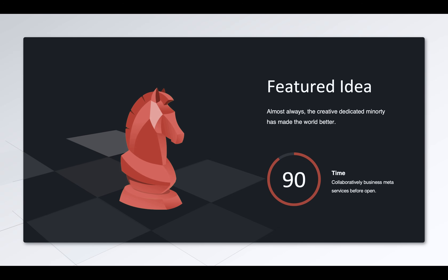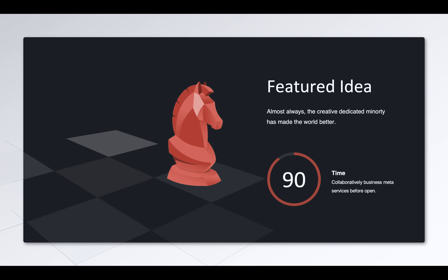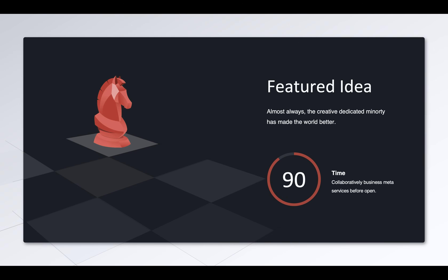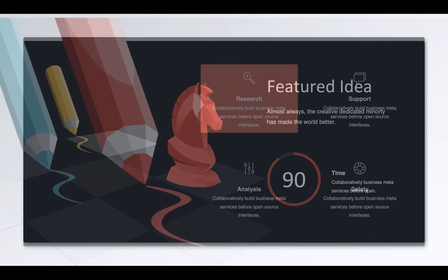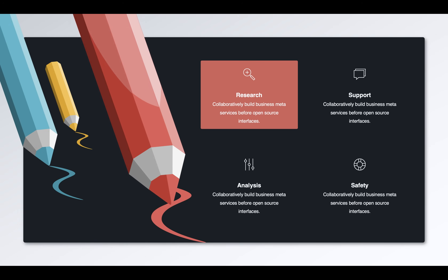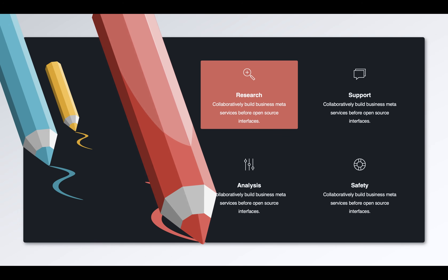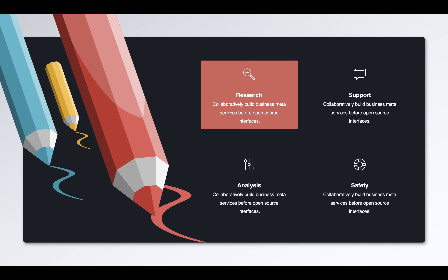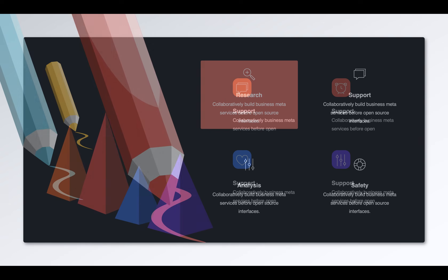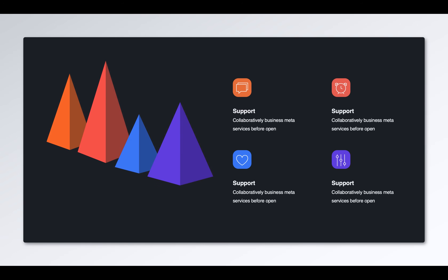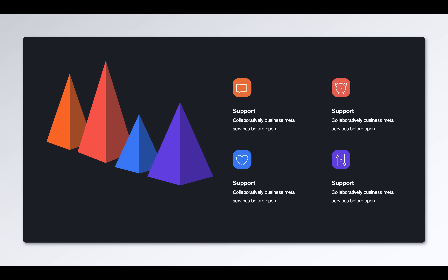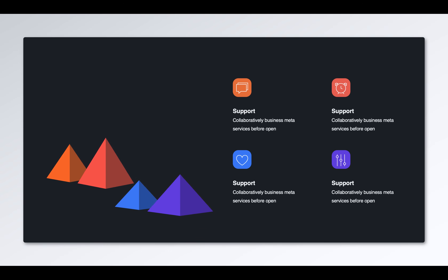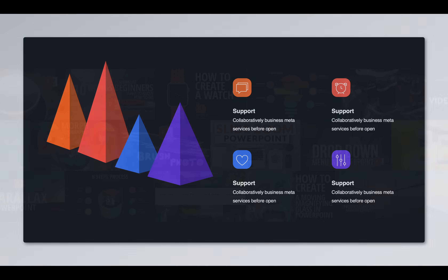Hello ladies and gentlemen! In today's video we will make a knight jump around the chessboard, after that we will animate a huge pencil so that it follows the scribble line, and finally we will create these happy bouncing triangles. And all of this in PowerPoint. So, let's go!